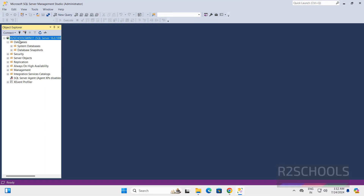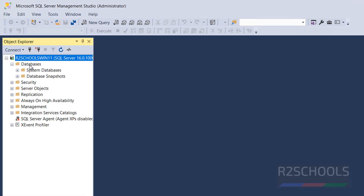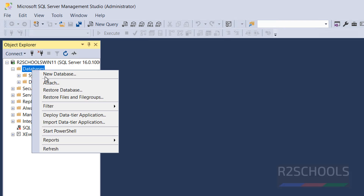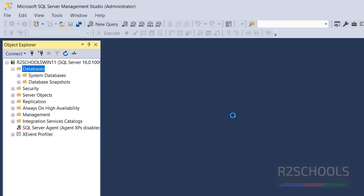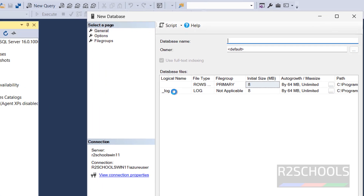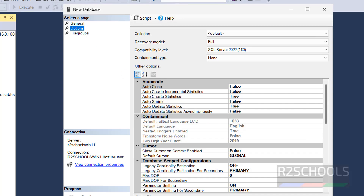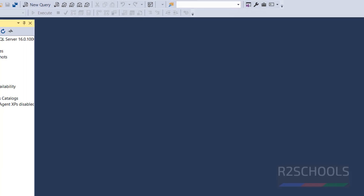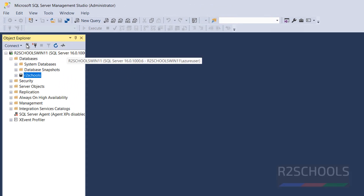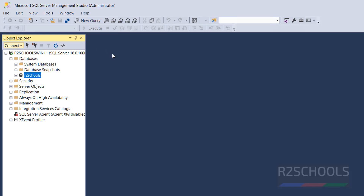We have successfully connected. These are the default databases that come with the installation of SQL Server 2022. To create a new database, right-click on Databases, then select New Database and provide the database name. I am giving the name r2sql. I am not going to change any other options — click OK. The new database is created. To run queries, click on New Query.